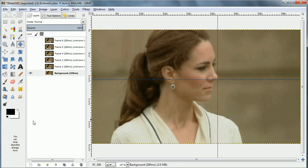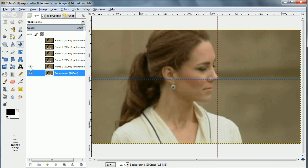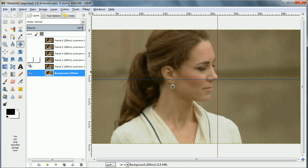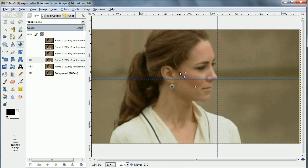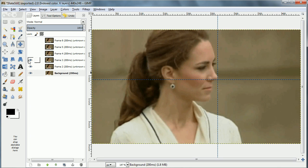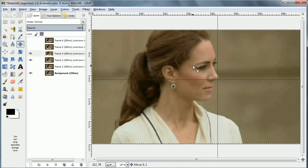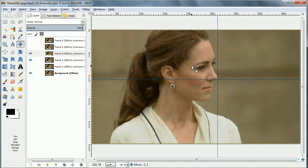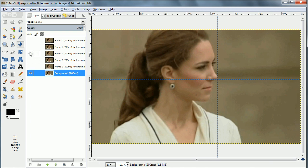Then I can turn on each one of the subsequent layers and move the layer until the nose is positioned in the same place. It may look like I'm not moving it a lot, but even a little bit shows up in the cinemagraph.